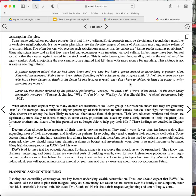Doctors often allocate large amounts of their time to serving patients. They rarely work fewer than 10 hours a day, thus expending most of their time, energy, and intellect on patients. In so doing, they tend to neglect their economic well-being. Some doctors figure that working hard translates into a large income and that, therefore, there is no need to design a household budget. Some ask why they should waste time planning a domestic budget and investments when there is so much income to be made. Many high-income-producing UAWs feel this way.